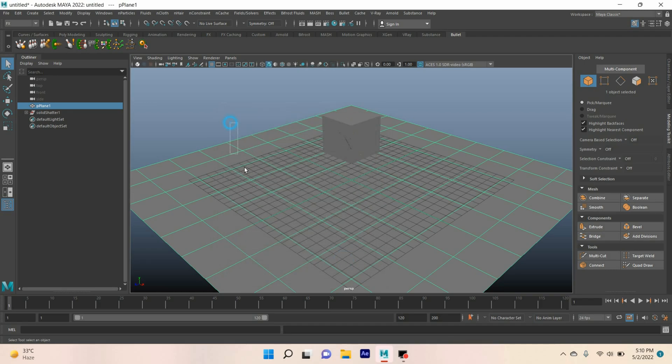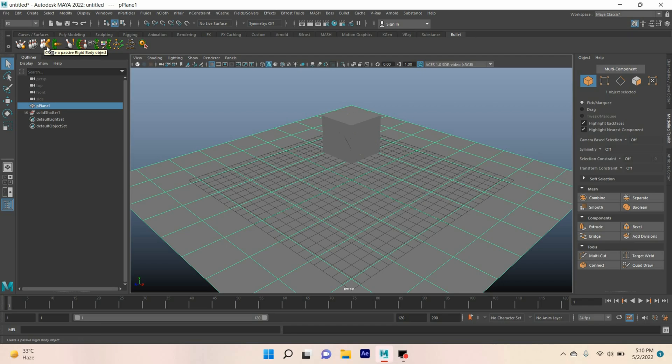Now select the polygon plane. Click on this icon to set a passive rigid body object.